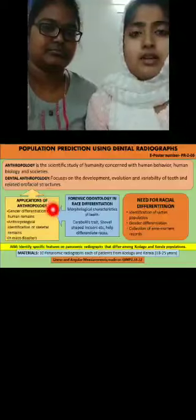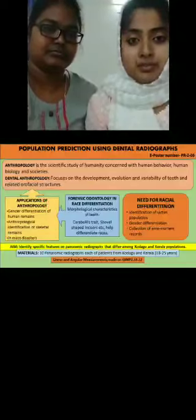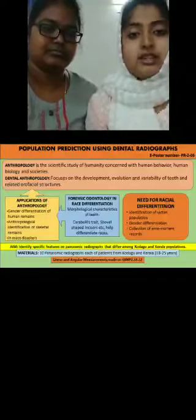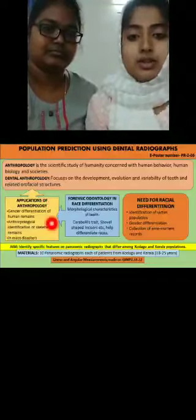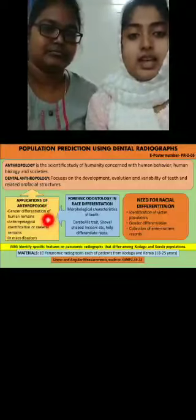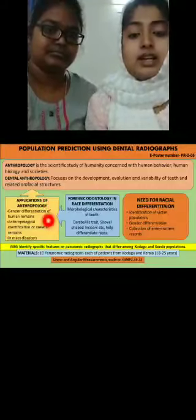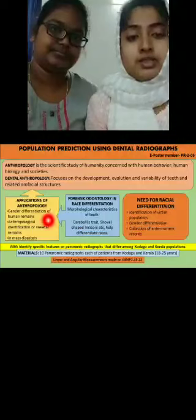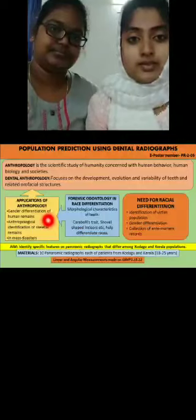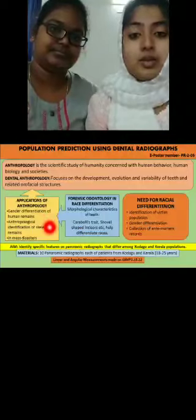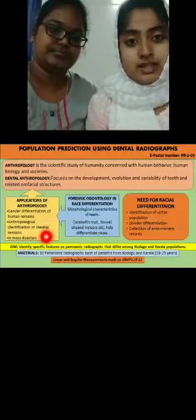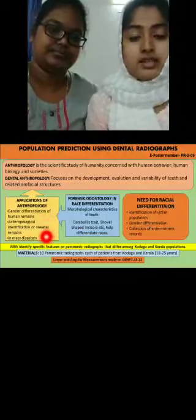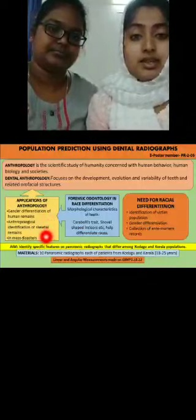Anthropology has numerous applications. These include: to understand humanity better than any other single course of study, gender differentiation of human remains, anthropological identification of skeletal remains, and it is also helpful in mass disasters.